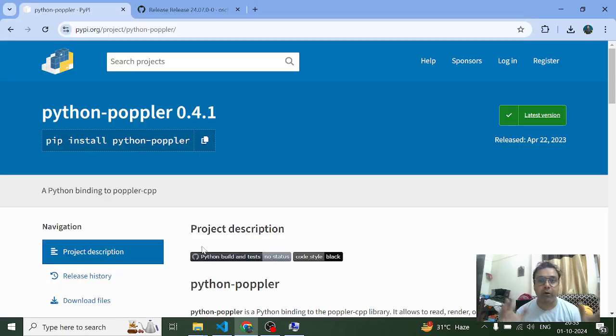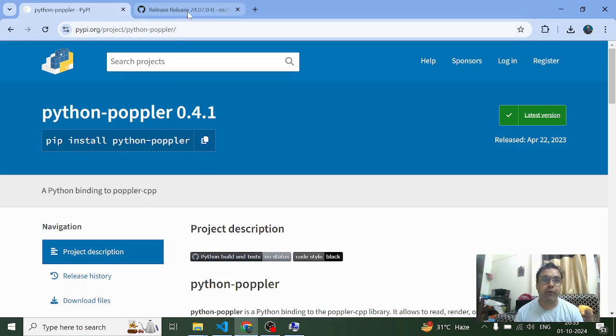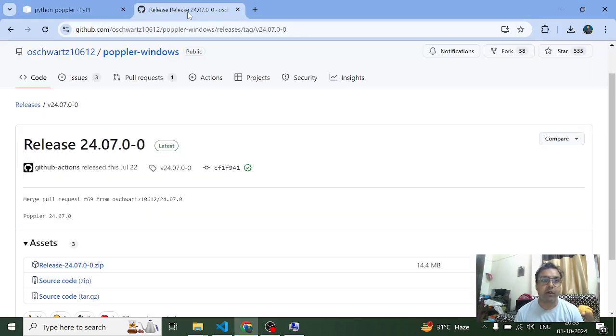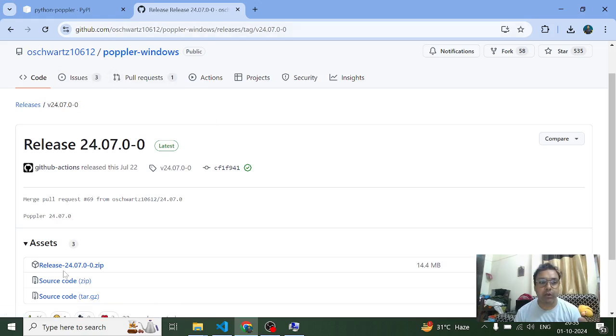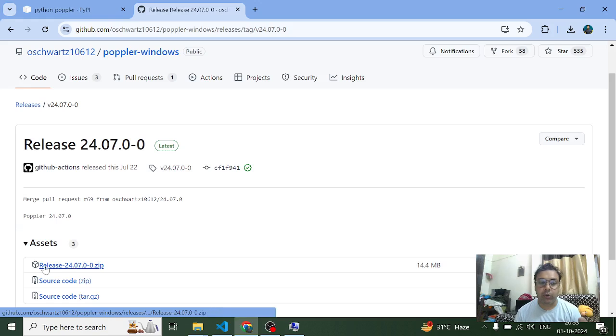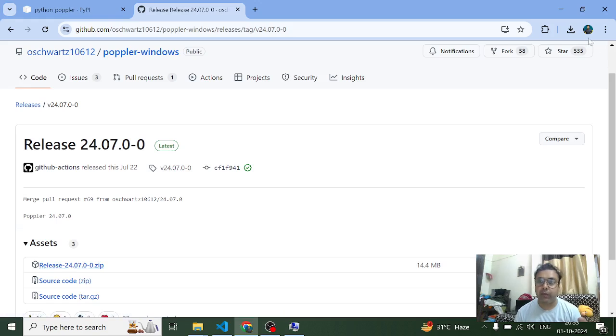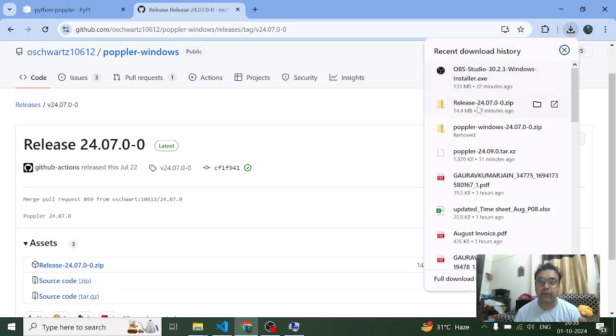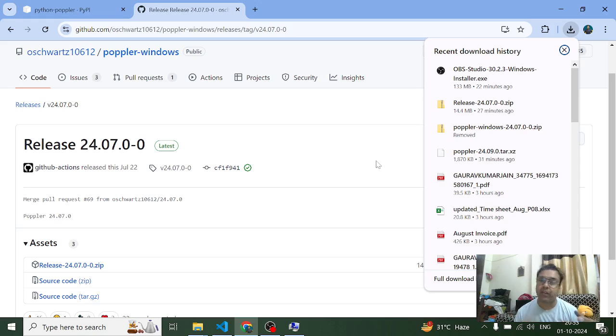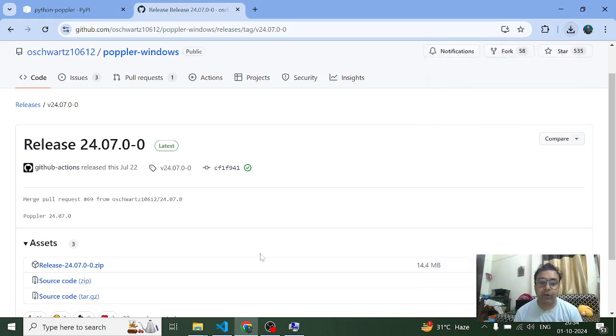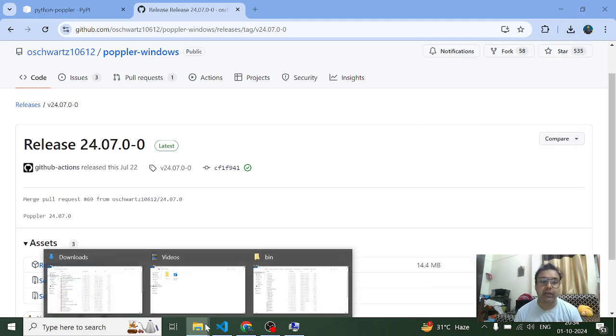Now what I figured out was this is actually not the correct way to install poppler on a Windows device. So basically what you have to do for installing poppler is you have to come here on this page and you have to download this release. And once you're done with downloading the zip file, you have to install it on your device or you can say you have to extract it in your C drive.